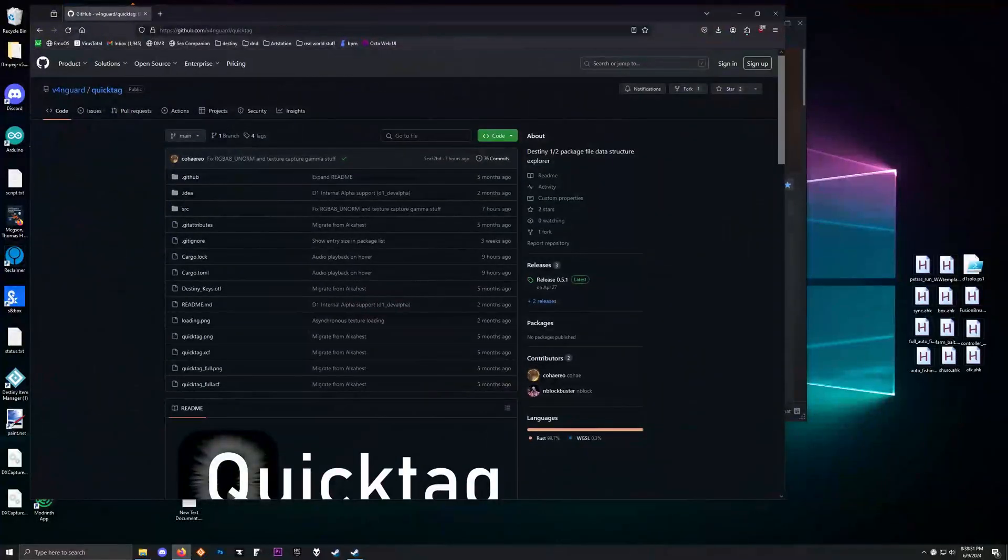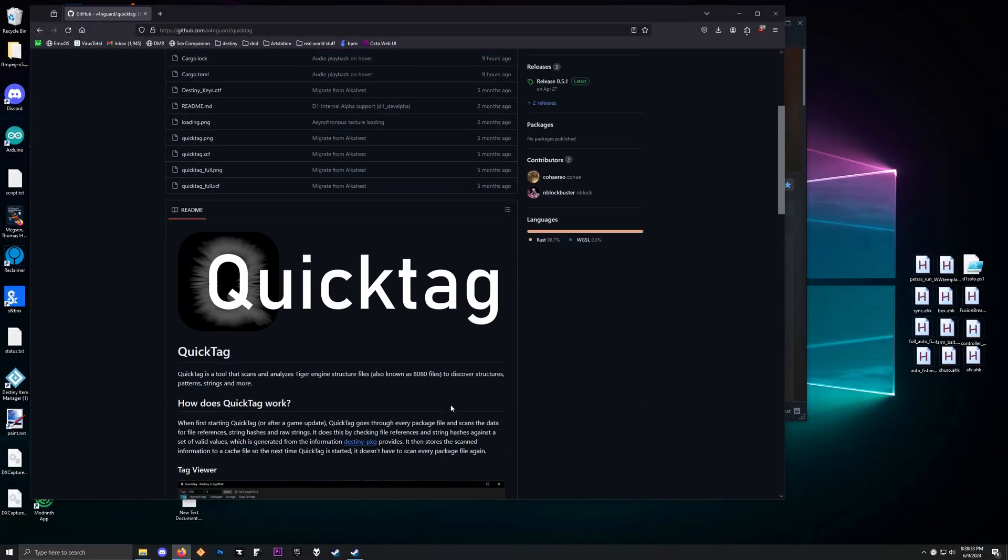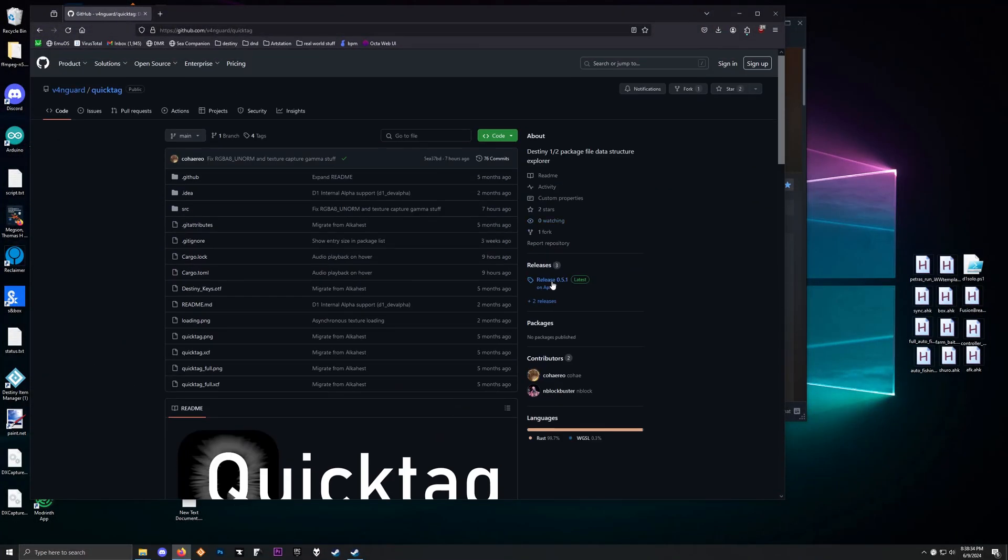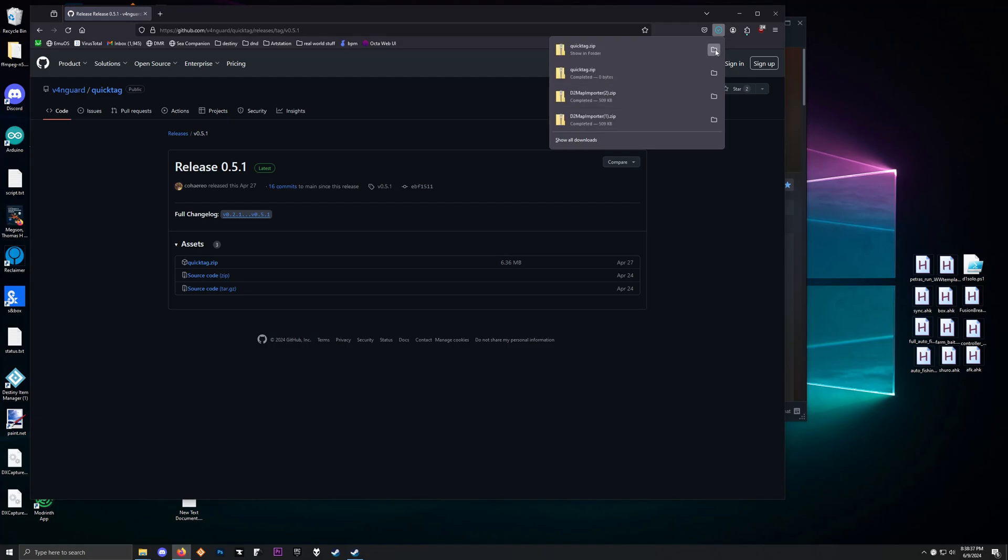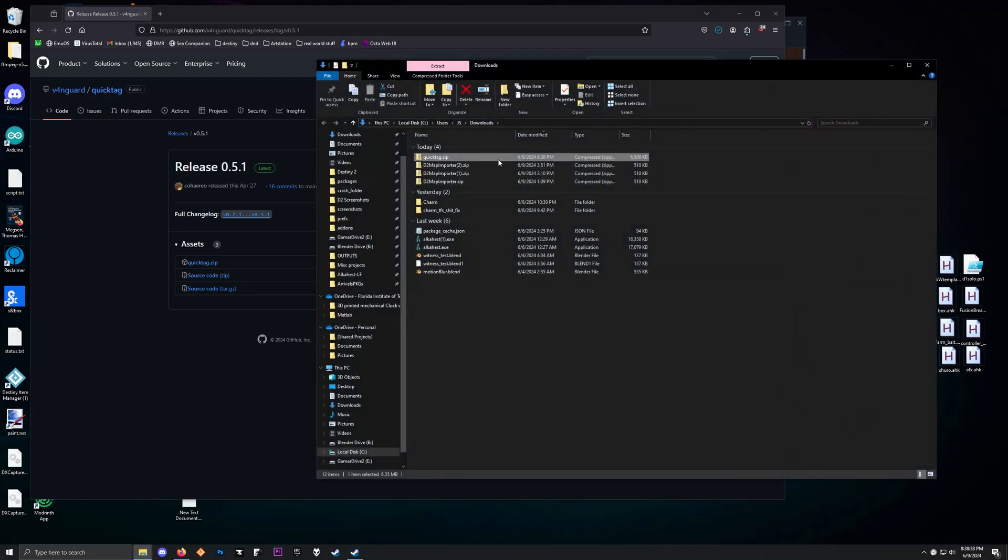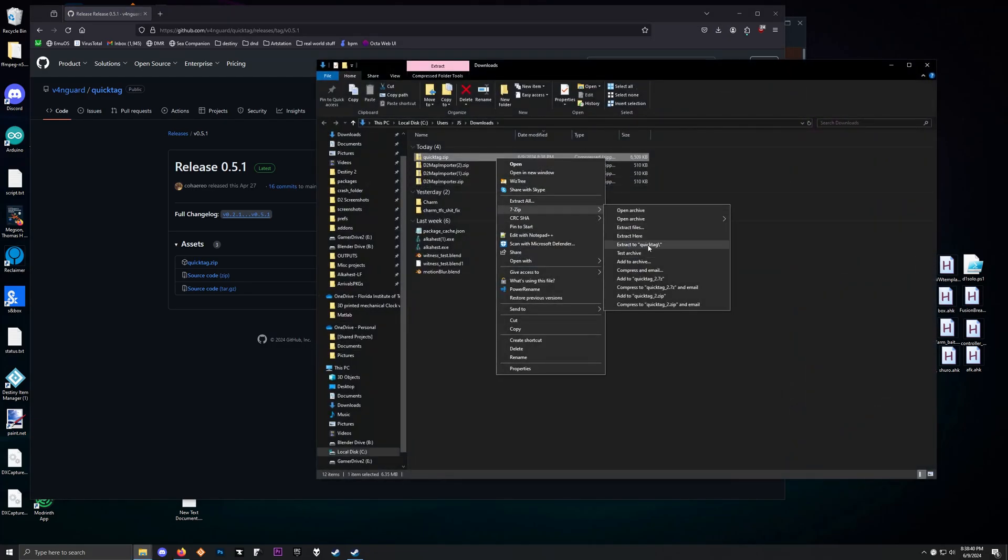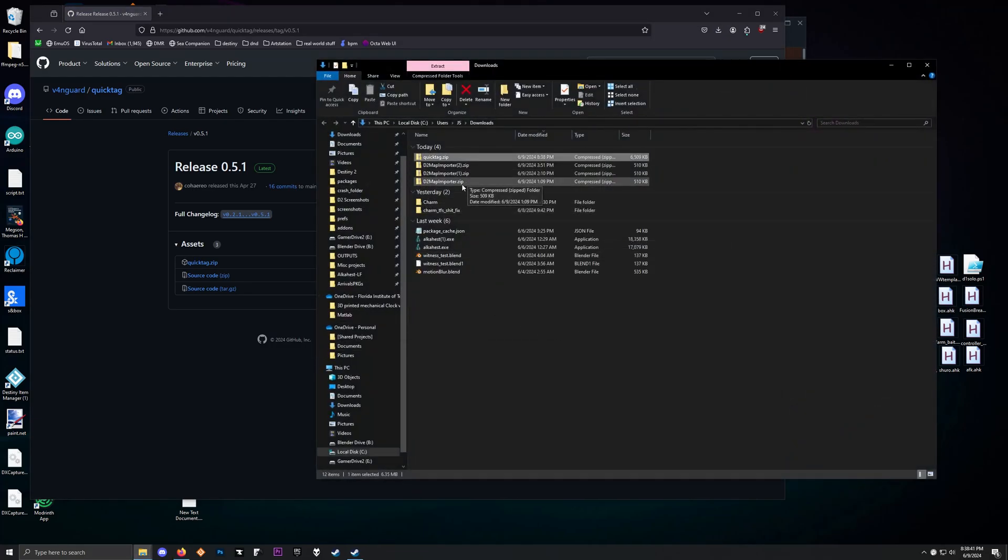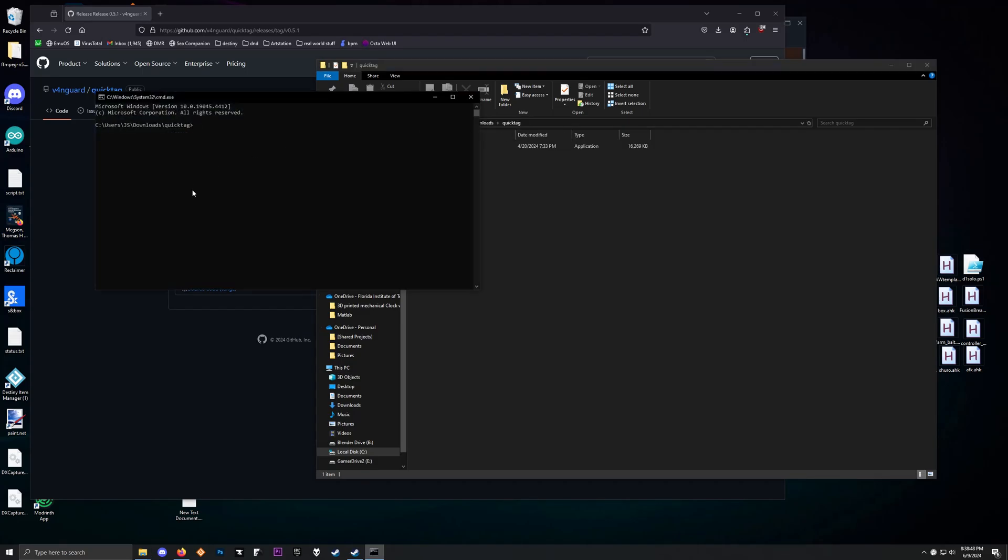You're going to want to go to the link I put in the description and it'll take you to this lovely page, Quick Tag, and you're just going to download the latest release. We're just going to unzip this, and now in the file thing up here, you're going to type in cmd, there you go.